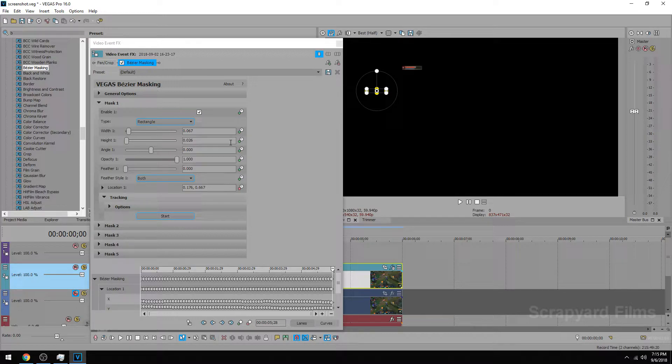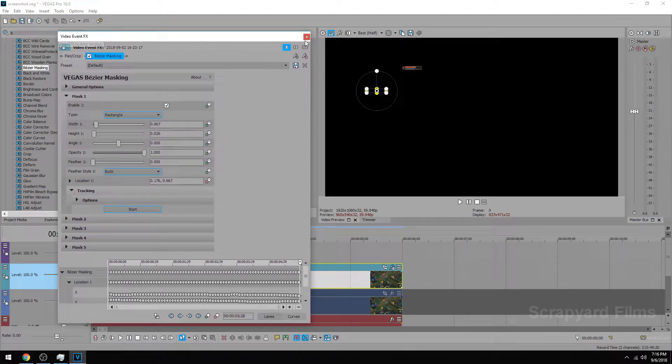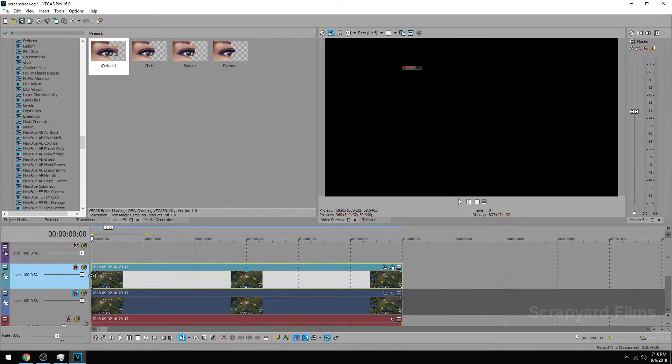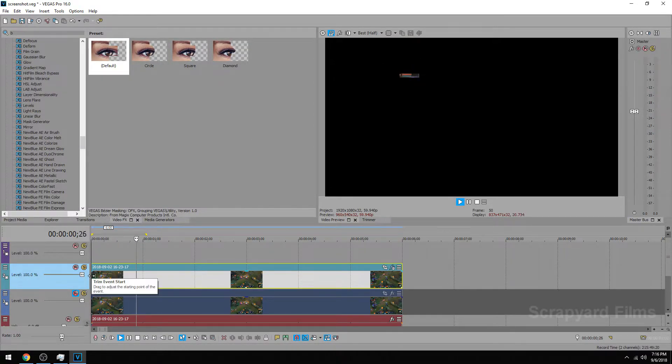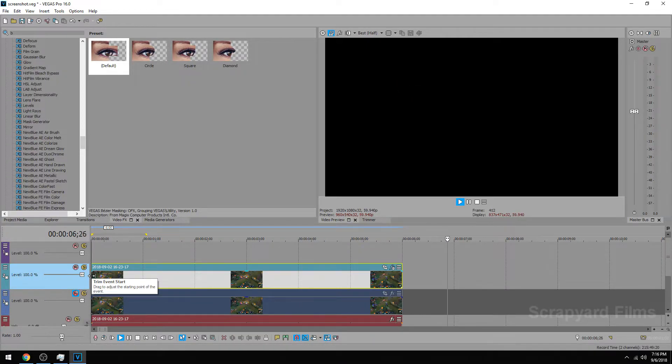Normally back in the old Vegas you had to do this manually. So with them adding this automatic feature is pretty amazing. So we can see what it did by just playing and you see it is automatically following the health bar this whole time. Perfect.